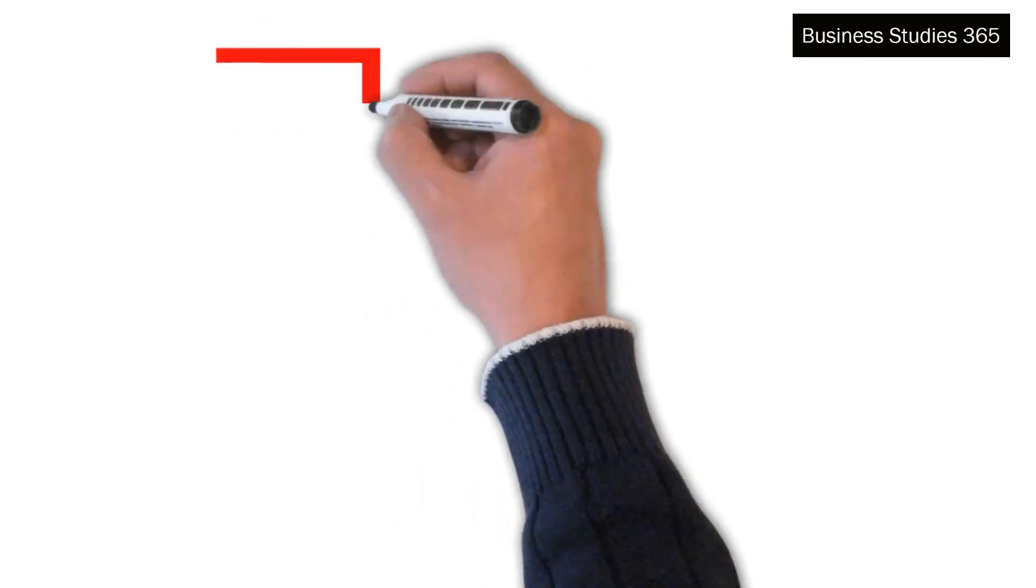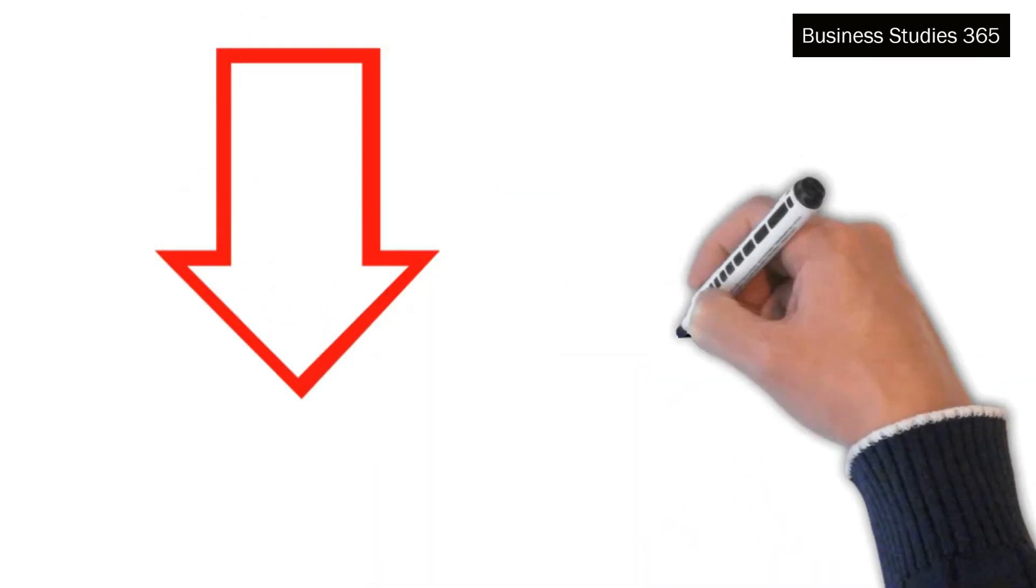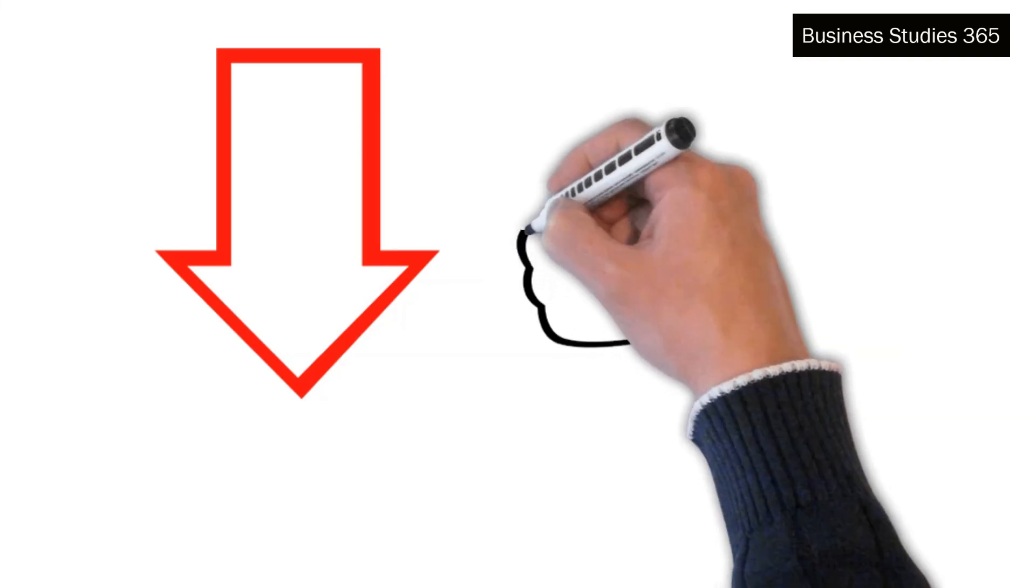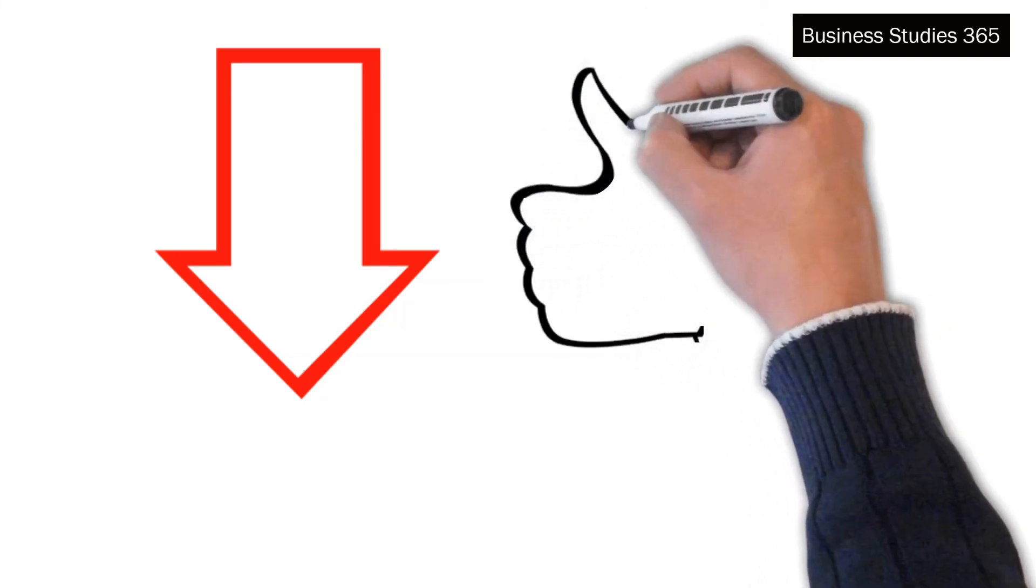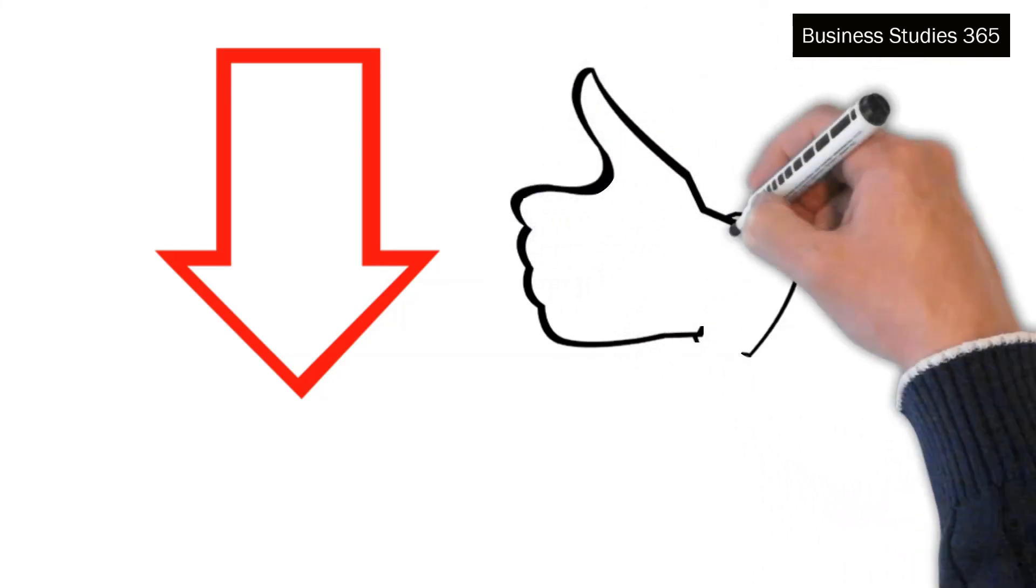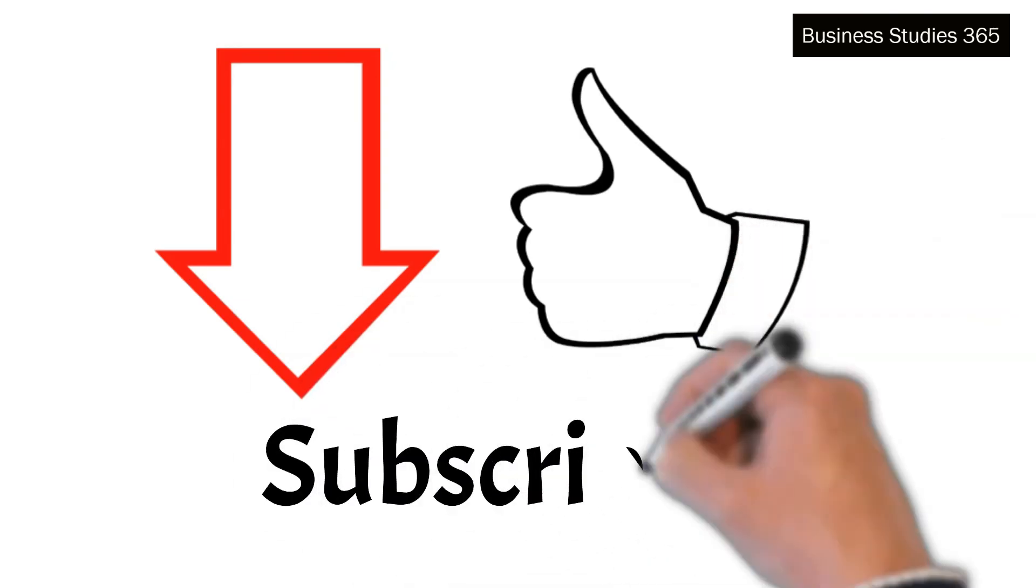Please check the description below for a complete theory part. Give the video a thumbs up if you liked it and hit the bell icon to get notified. Also, subscribe to this channel for the latest educational videos.